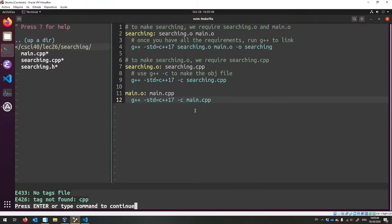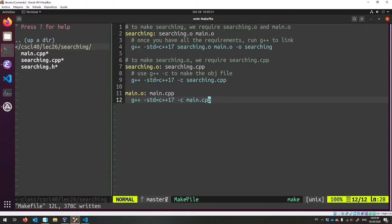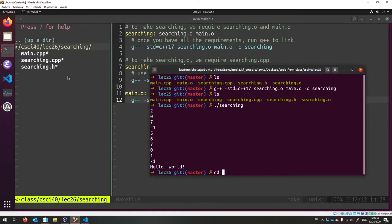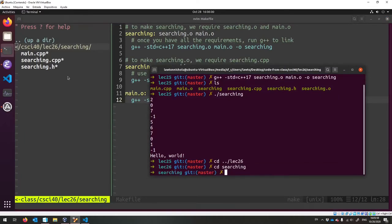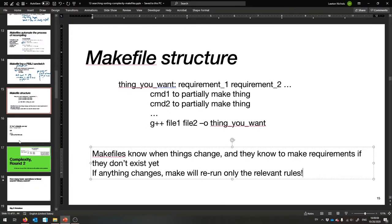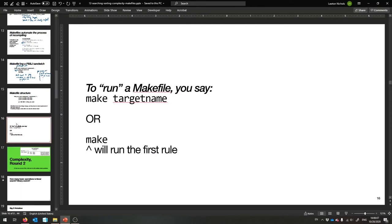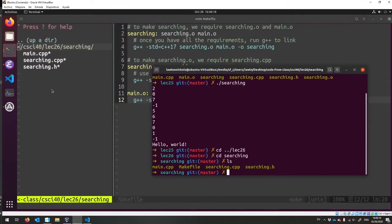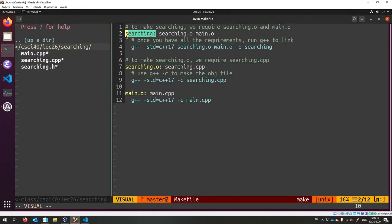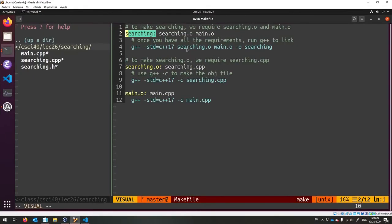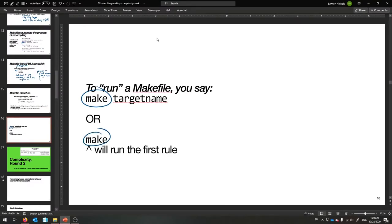Here's our makefile. It's just a file in our directory called makefile. And how do we use it? There's a program that goes along with it — it's called make. To run a makefile, we say make and then the name of the target we want to build. Or if it's the first rule, you can just say make and it'll run that one. You can say either make, make searching, or just make, and it will make the searching target.